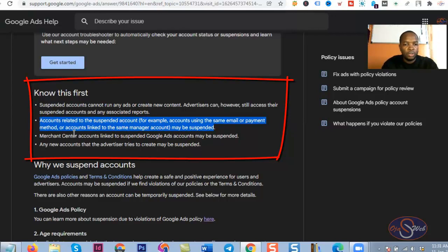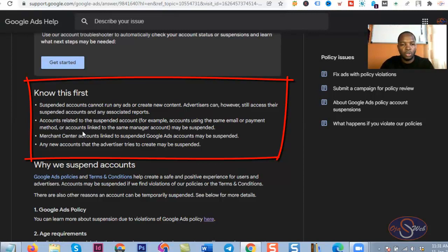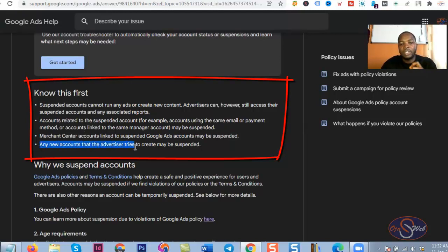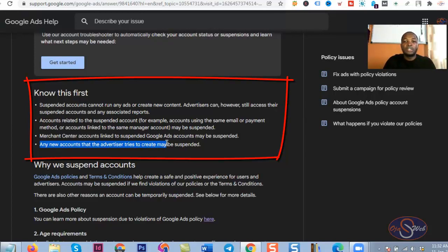The third thing is that if you are advertising on the Shopping network, your Google Merchant Center account might be suspended if your Google Ads account is suspended. All of this depends on the policy that leads to the suspension. The most important point I want you to see is: any new account that the advertiser tries to create may be suspended.